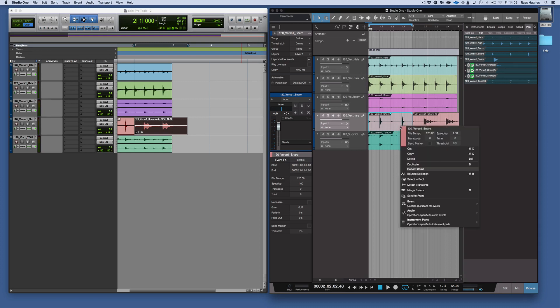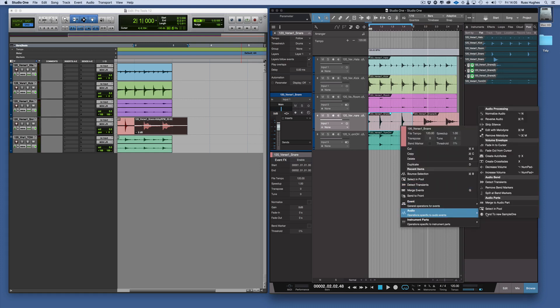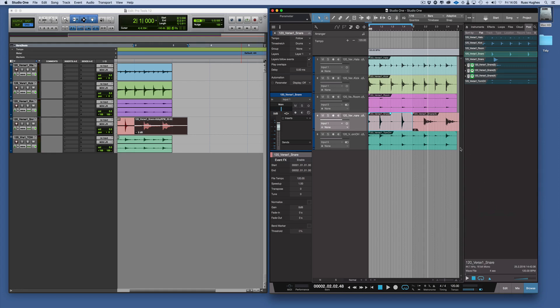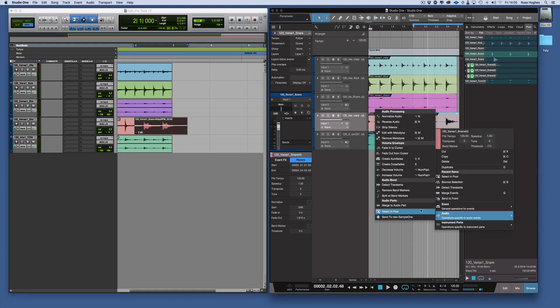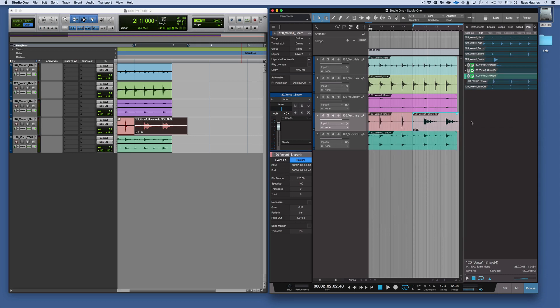So if we go to our audio options here and we go to Selecting Pool, there's that snare. Whereas we go to this one and Audio and Selecting Pool, you'll see it's that snare we've just created.